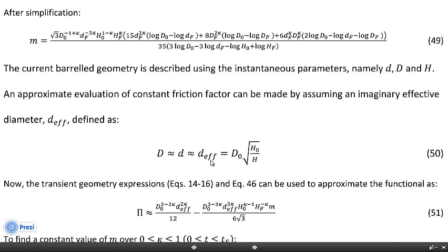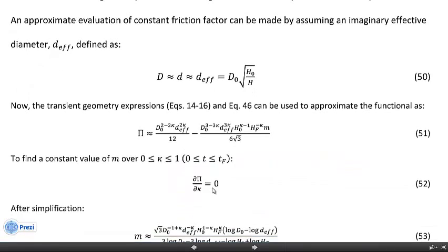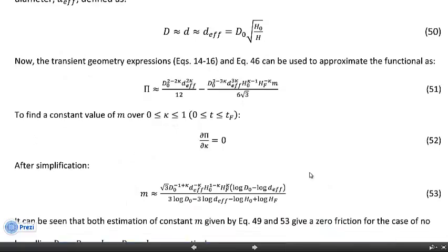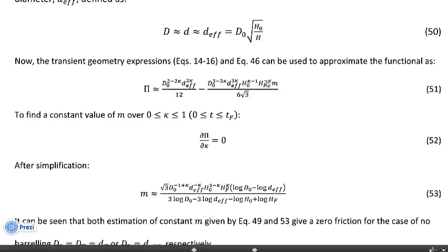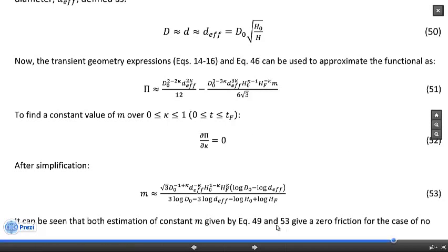I introduce a simplifying assumption using an imaginary diameter called the effective diameter — not the barrel diameter and not the tool-sample interface diameter, but something effective. This is found using volume constancy from the initial and current configuration. Plugging these approximate imaginary values into the residual functional and taking the derivative with respect to kappa and setting it to zero, I arrive at a relatively shorter expression for friction — equation 53 — compared to the full expression in equation 49.